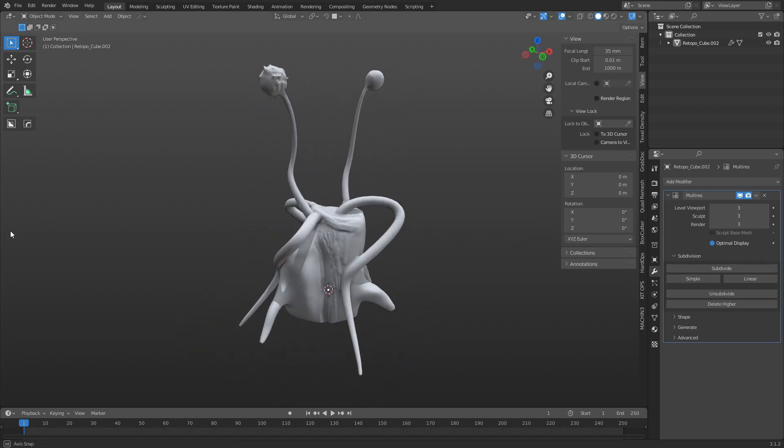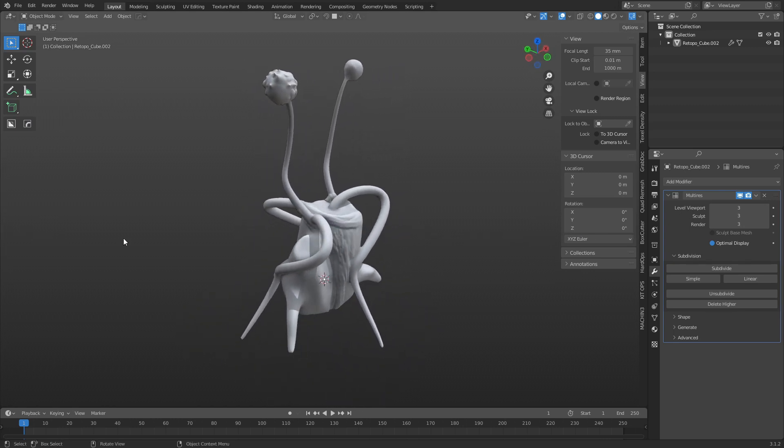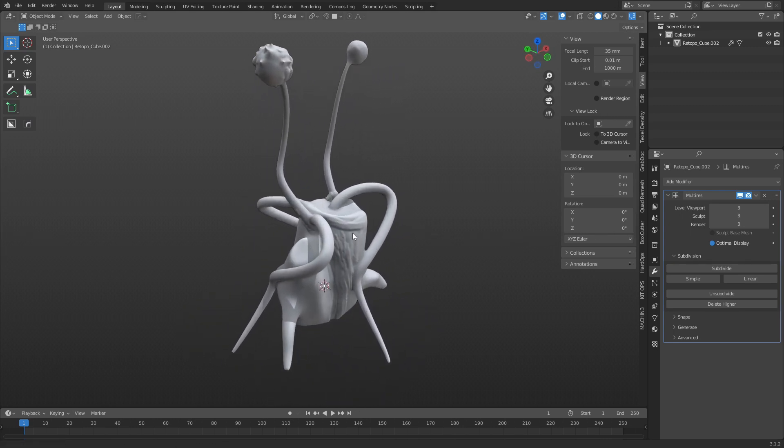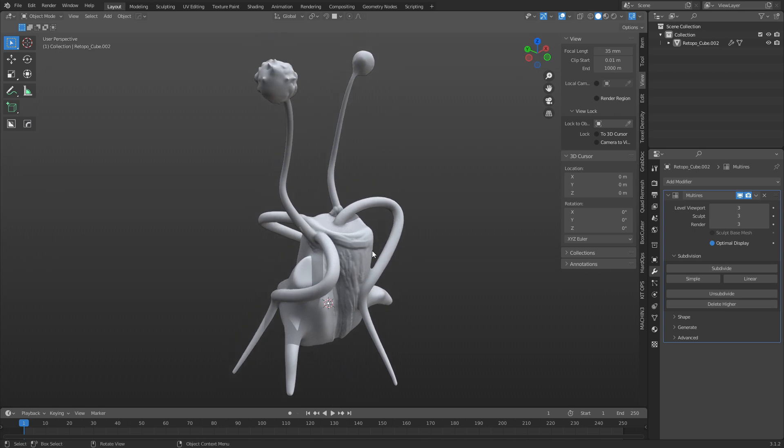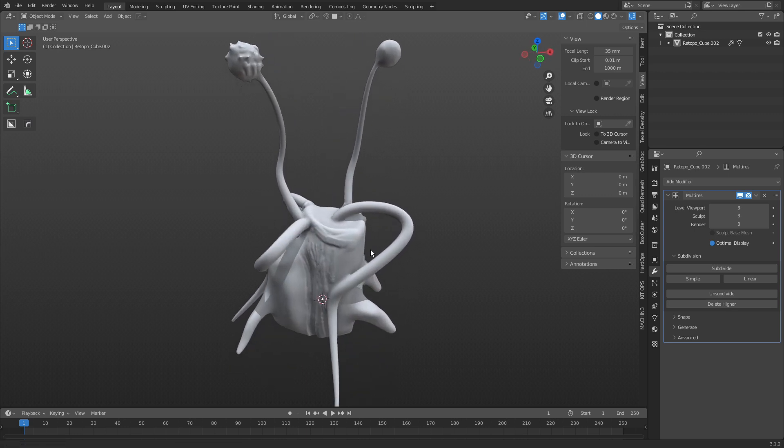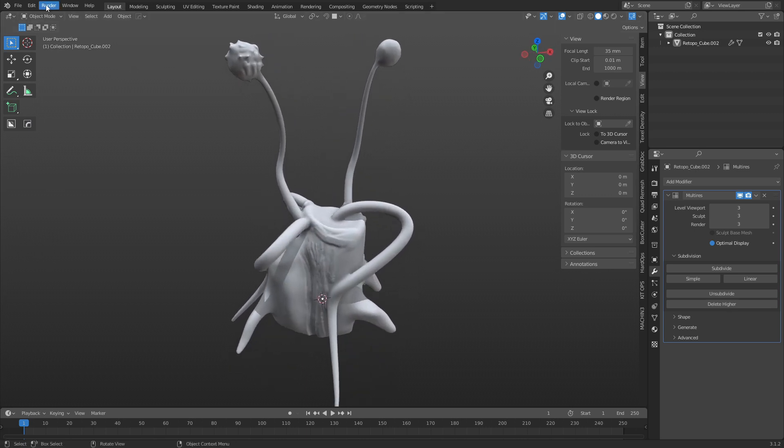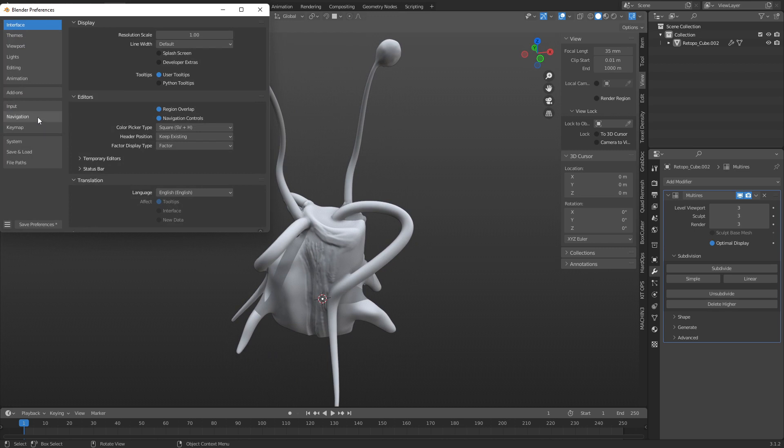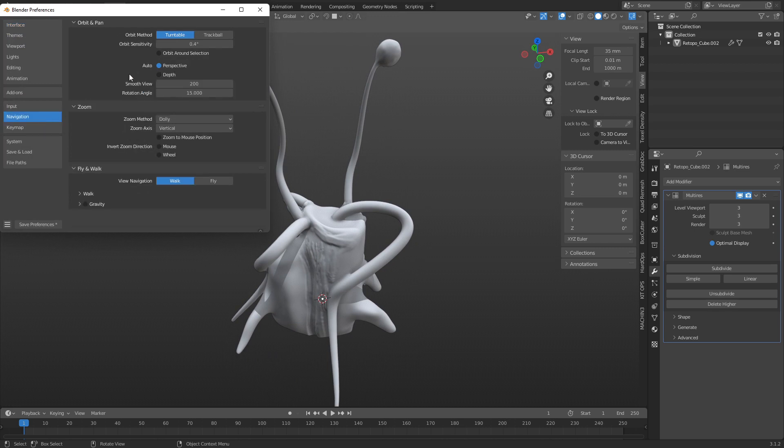However, there's two different orbit methods Blender actually has, and the other one is going to be more similar to the way ZBrush works. If you go to Edit Preferences and check out Navigation, you'll see here there's orbit method, and we're using Turntable, and then there's one called Trackball.